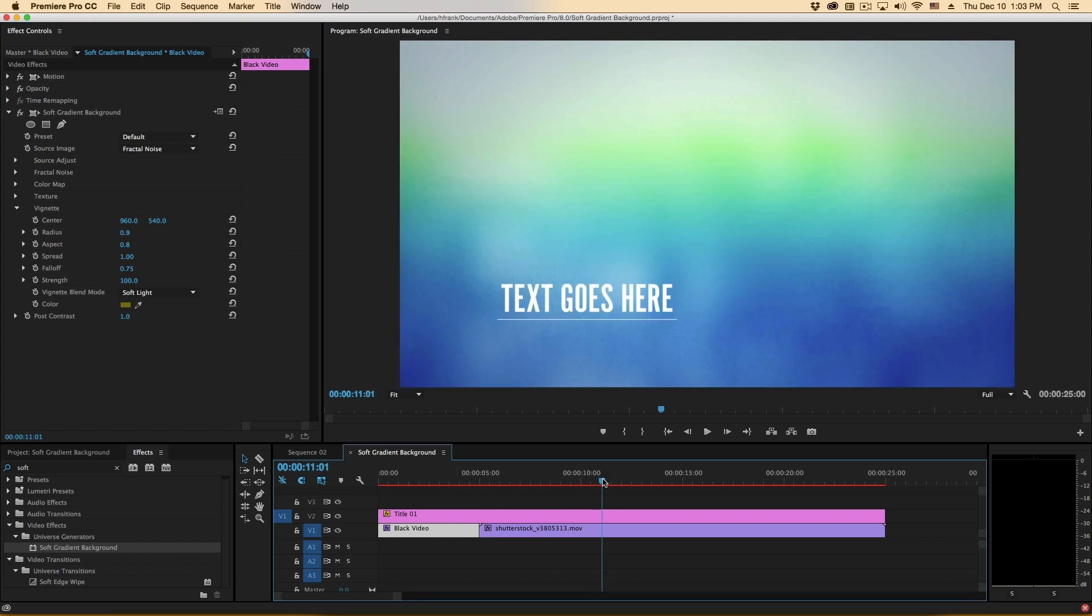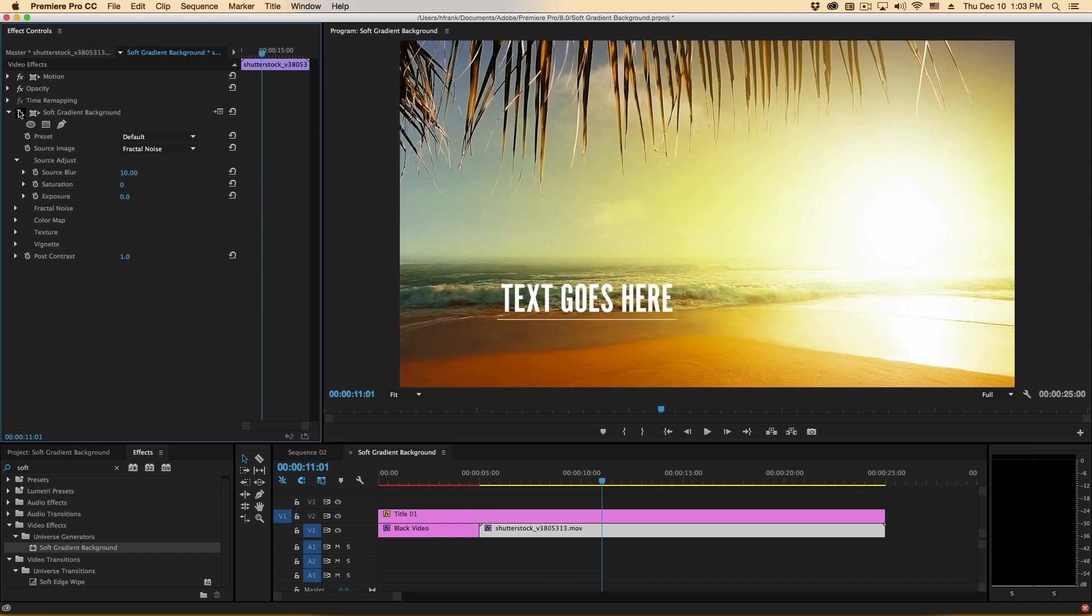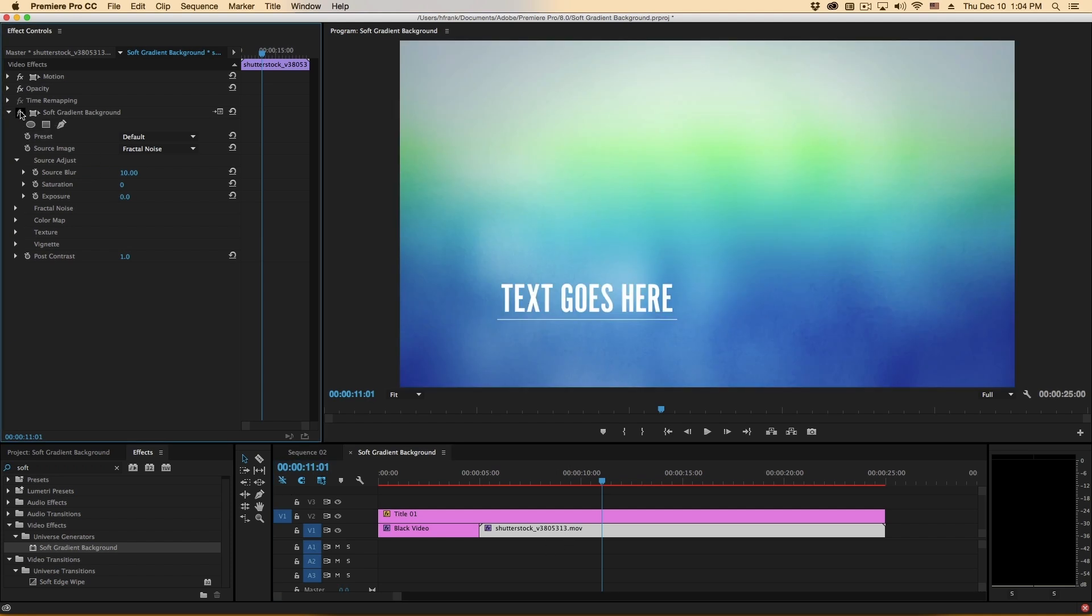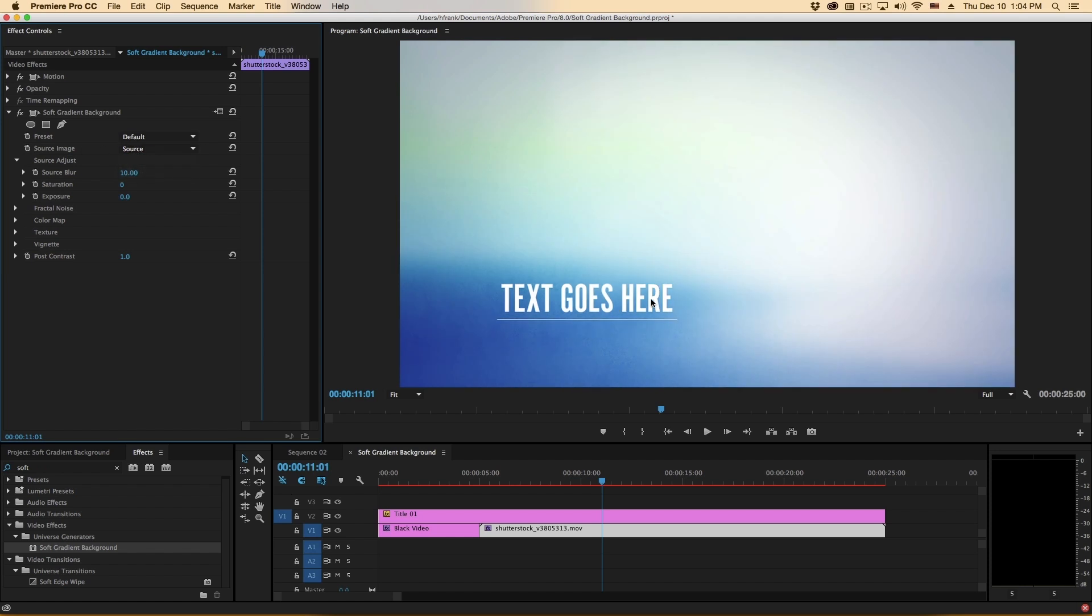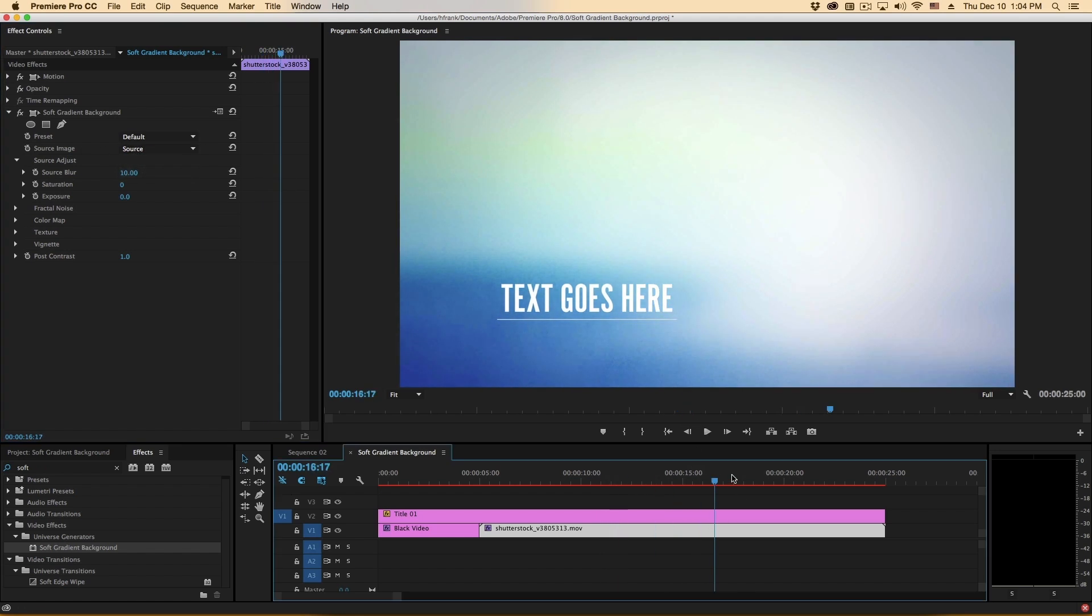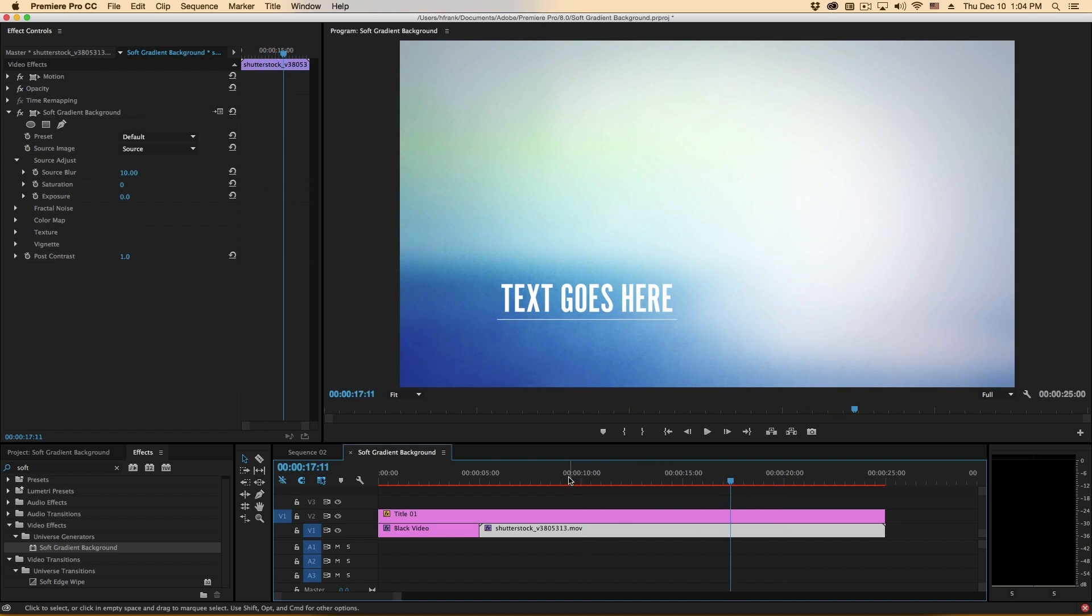So let me jump over to my next clip here and I've got this applied to a piece of footage. I'll turn this off so you can see what it looks like. So we've got some beach footage that looks like this and I've applied the soft gradient background effect. Now let's turn this back on and set the source image to source. Now we can see that we have the original luminance from the source image and you can also see a little bit of the source movement back there.